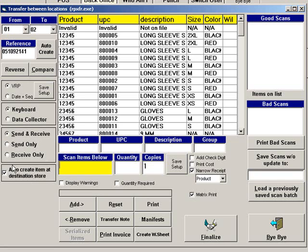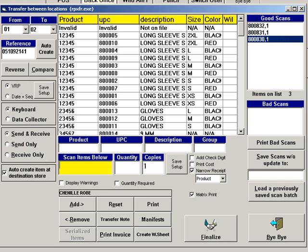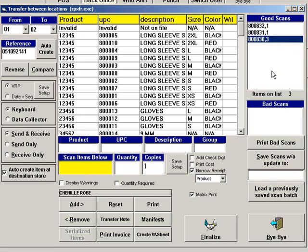Then scan the items you want to transfer. You will see a list of scanned items in the Good Scans and Bad Scans boxes. To enter a quantity, scan the item, then enter the quantity in the Quantity box. You will see that the quantity was changed in the Good Scans box.